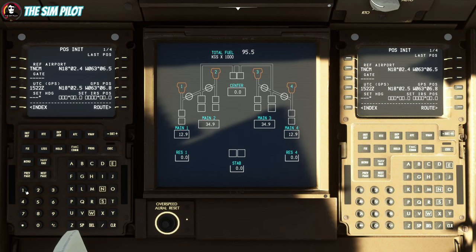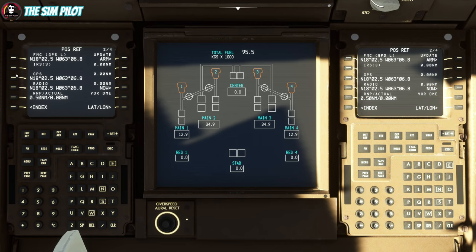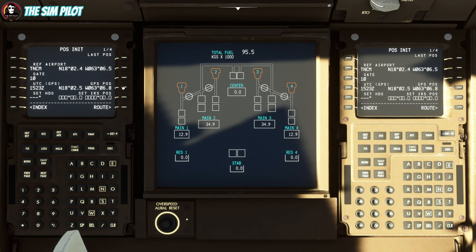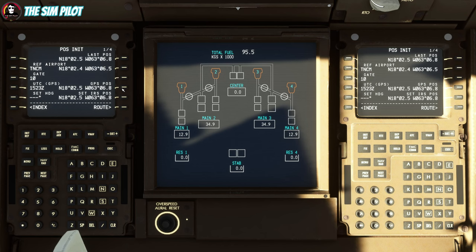I tried to copy one of the GPS positions but it's not working, so we'll use this one and plug the coordinates in manually. That's our position initialization done. Next up is to do our route.